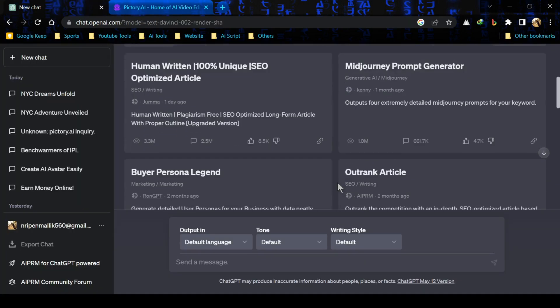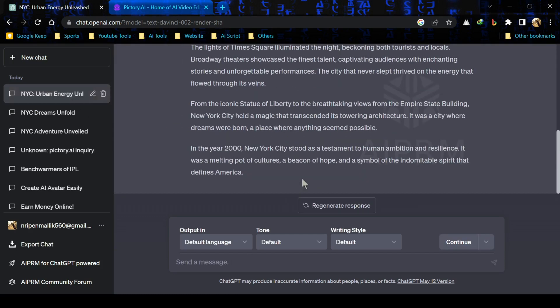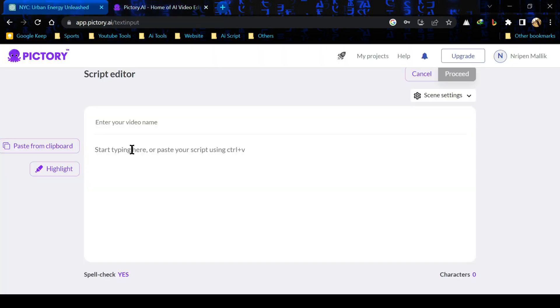For script of the video, I will use ChatGPT. You can use anyone or can write yourself. I asked ChatGPT for short story about New York in just 200 words. After generating the script, copy it and let's go to Pictori and paste the script.